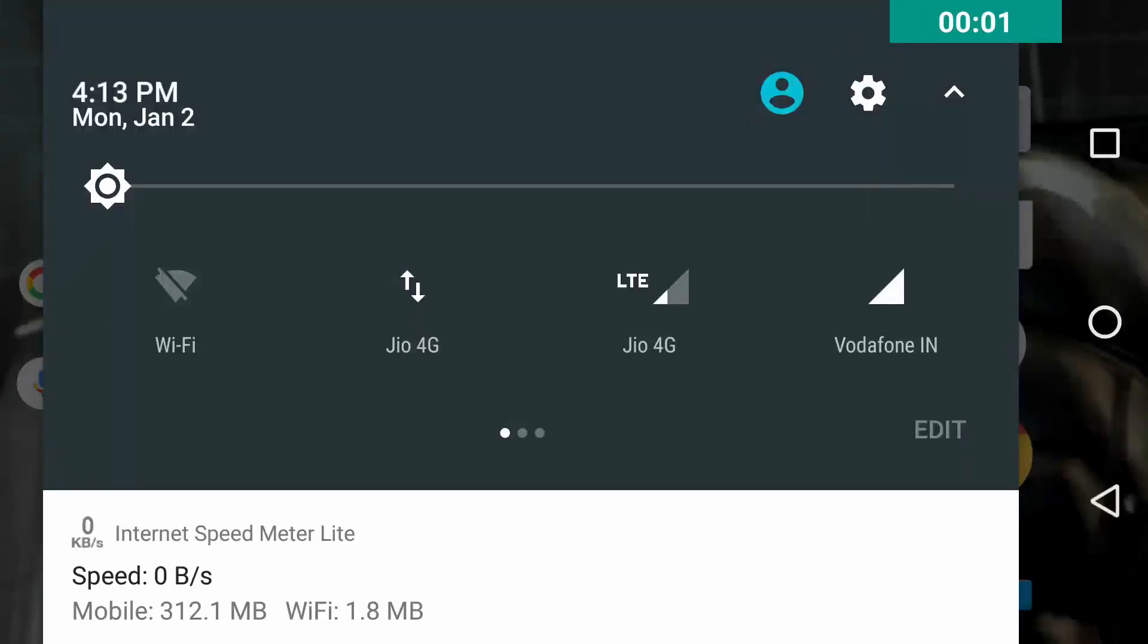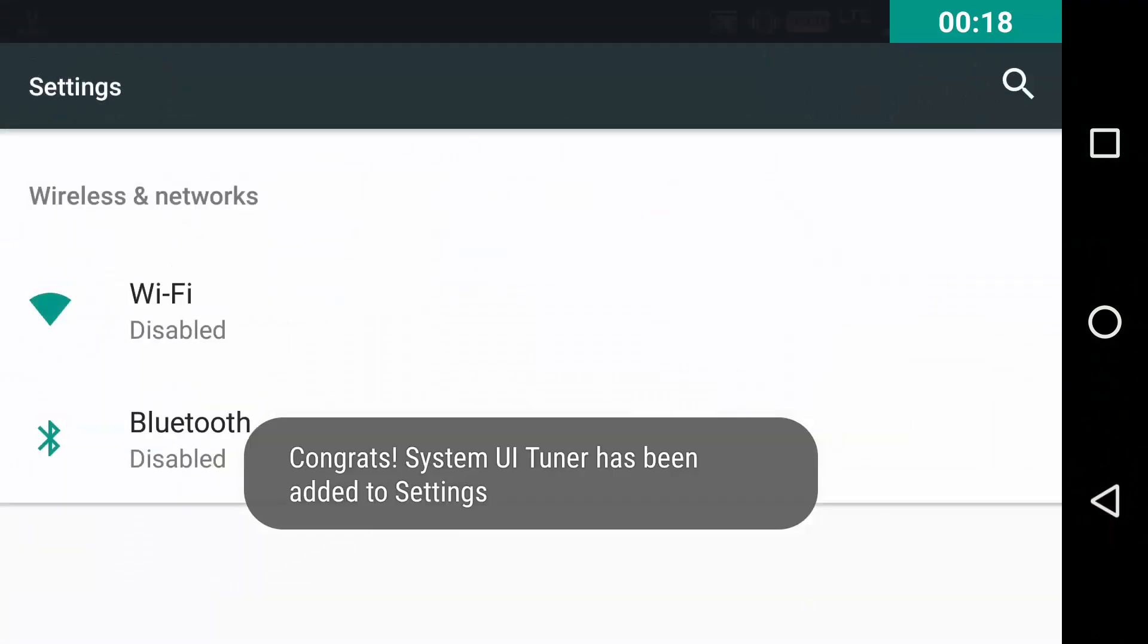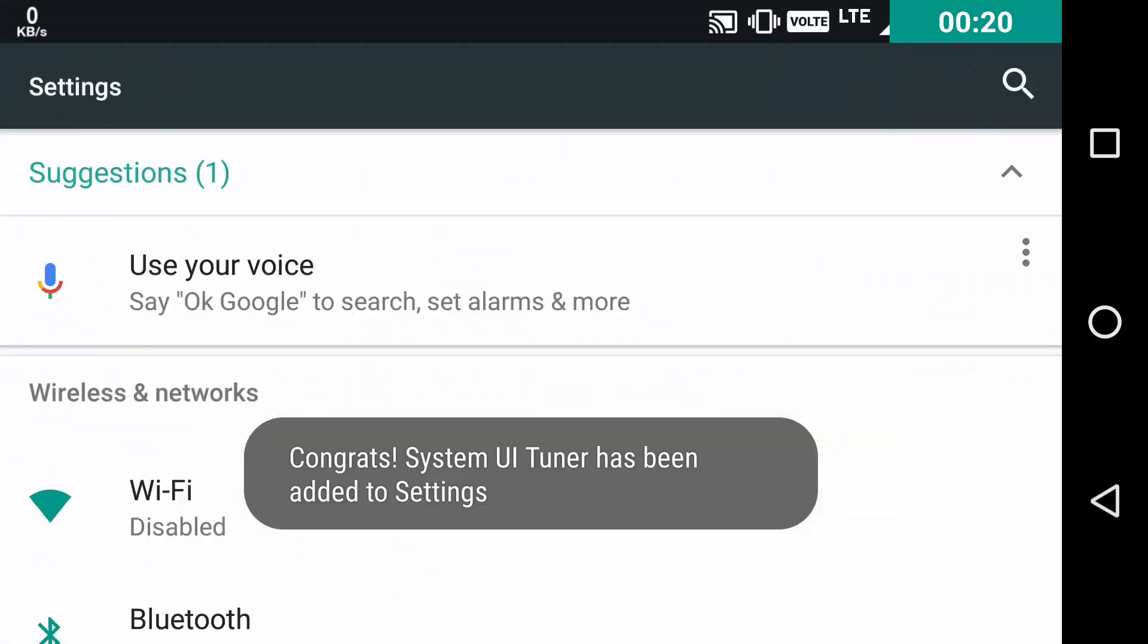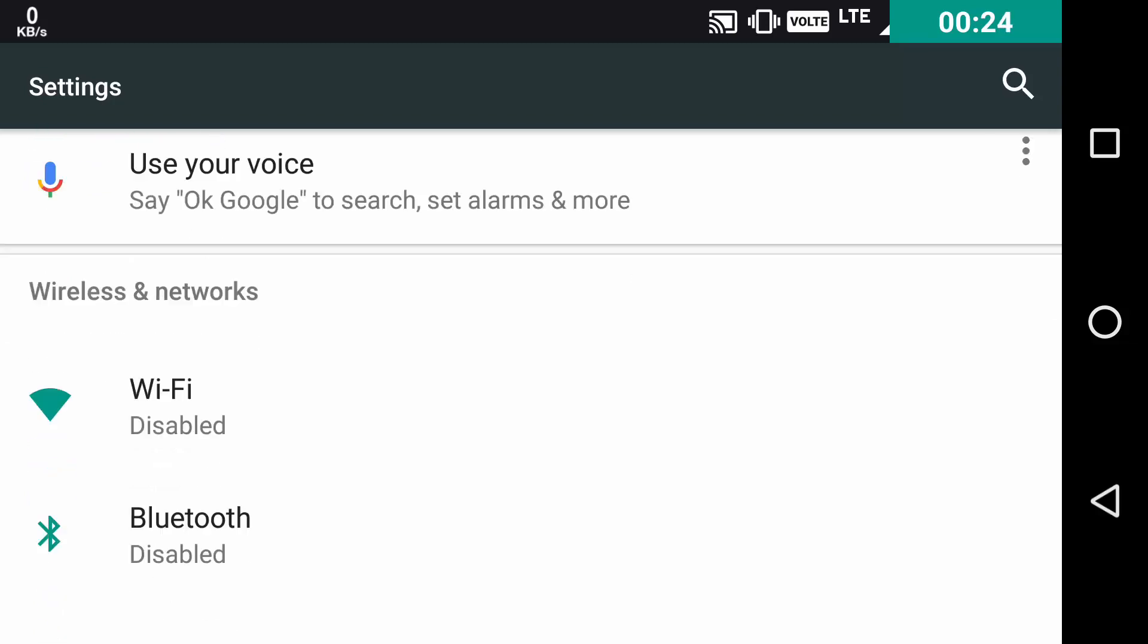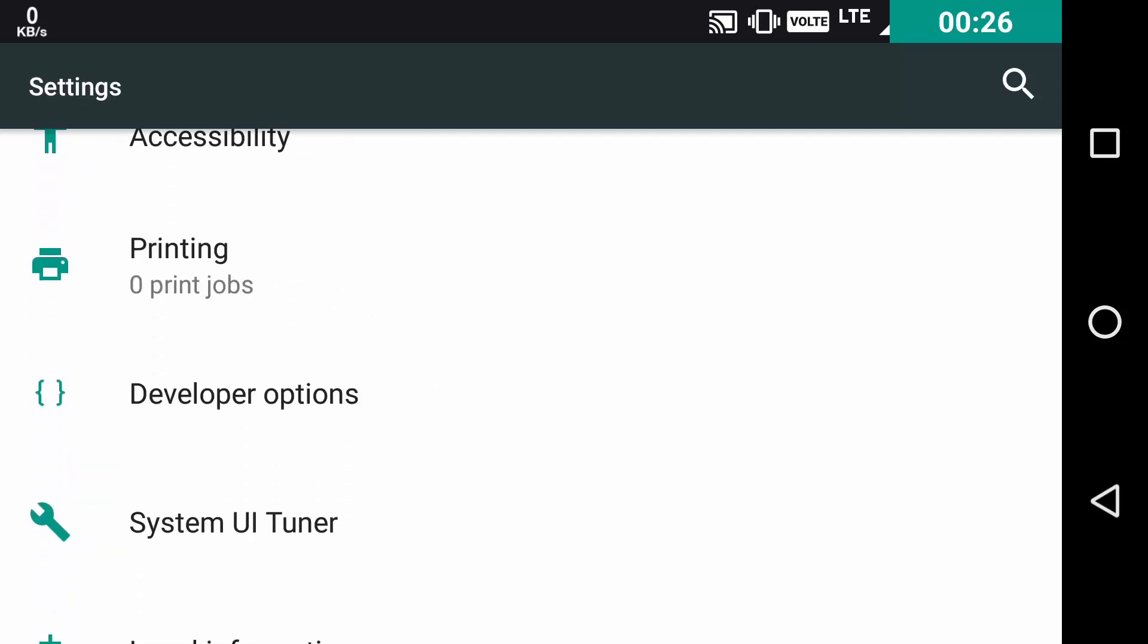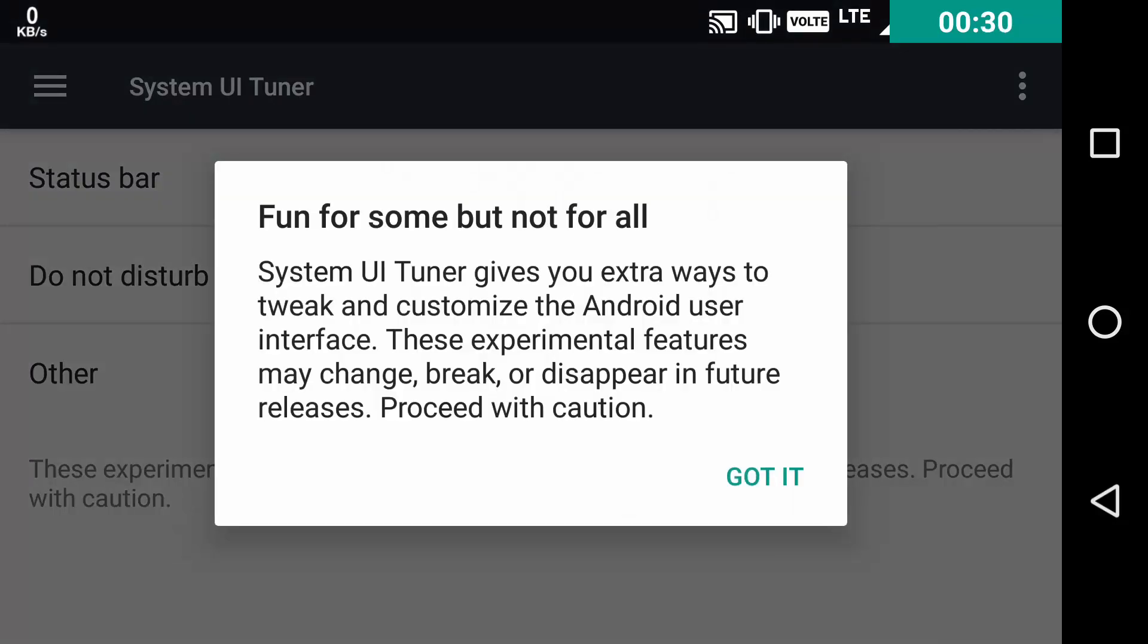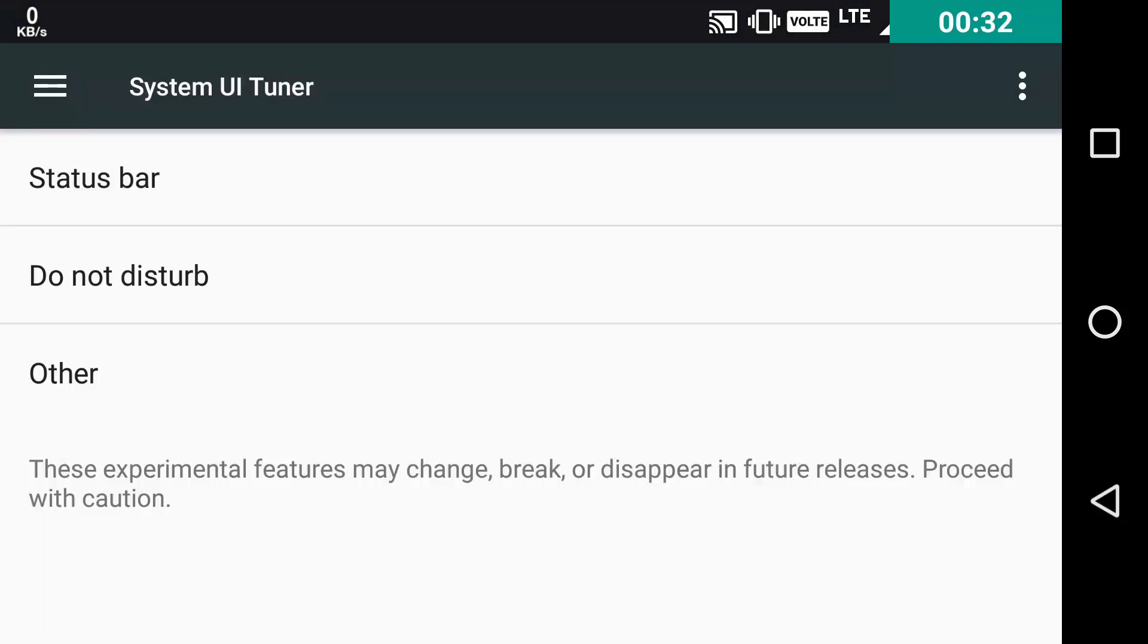Now, here comes the System UI Tuner of Android Nougat. To enable it, you need to go to the Notification Center, press the setting logo for 10 seconds until it starts rotating and gives you a haptic feedback. Then release it. You will get a message saying congrats, System UI Tuner setting is unlocked. Now you just need to scroll down to System UI Tuner settings.